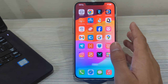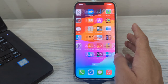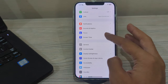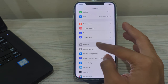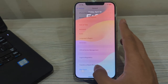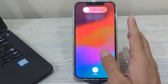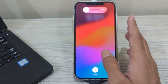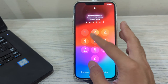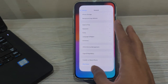To restart your iPhone, go to Settings, scroll down and tap on General, scroll down again and tap on Shut Down. Shut down your iPhone and then restart it after 15 to 20 seconds.